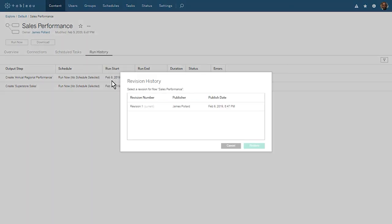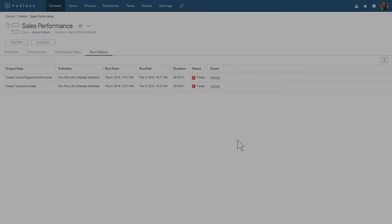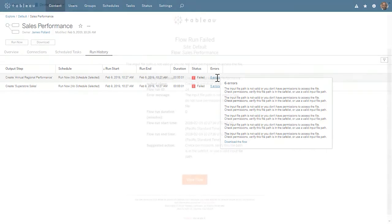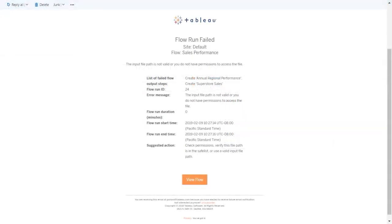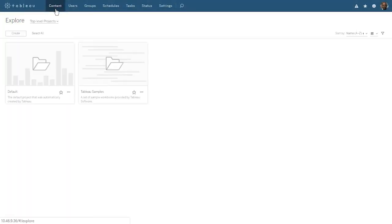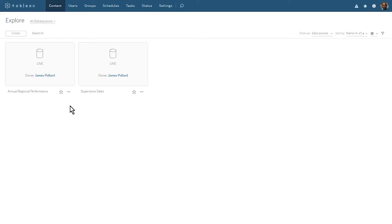We can also see the revision history of our flow. The Run History will grow as our flow runs each day at 11 a.m. If a flow fails, an error message will appear next to the Failure status, and we will receive an email notifying us of the flow failure. When we explore all data sources, we see the two outputs of our flow. When our flow runs as scheduled, daily at 11 a.m., these two data sources will be updated with fresh data. Workbooks based on these data sources will display the fresh data as well.